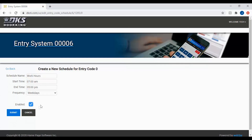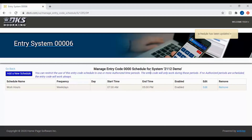The last things you want to do are make sure the enable box is checked so that the schedule is active, then click the submit button to save it to your system. Congratulations, you have successfully restricted your first entry code on the DKS 2112 unit.